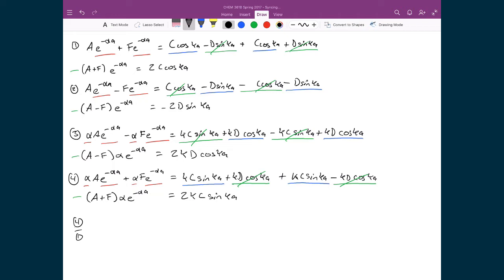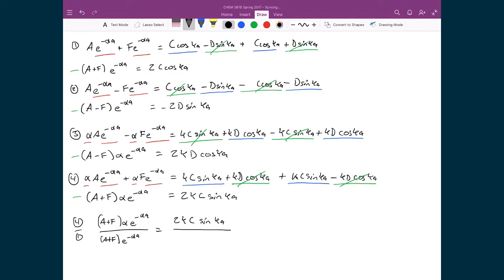Starting with equation four divided by equation one: on the left-hand side we have (a + f)·α·e^(−αa) divided by (a + f)·e^(−αa). On the right-hand side, we get 2k·c·sin(ka) divided by 2c·cos(ka).